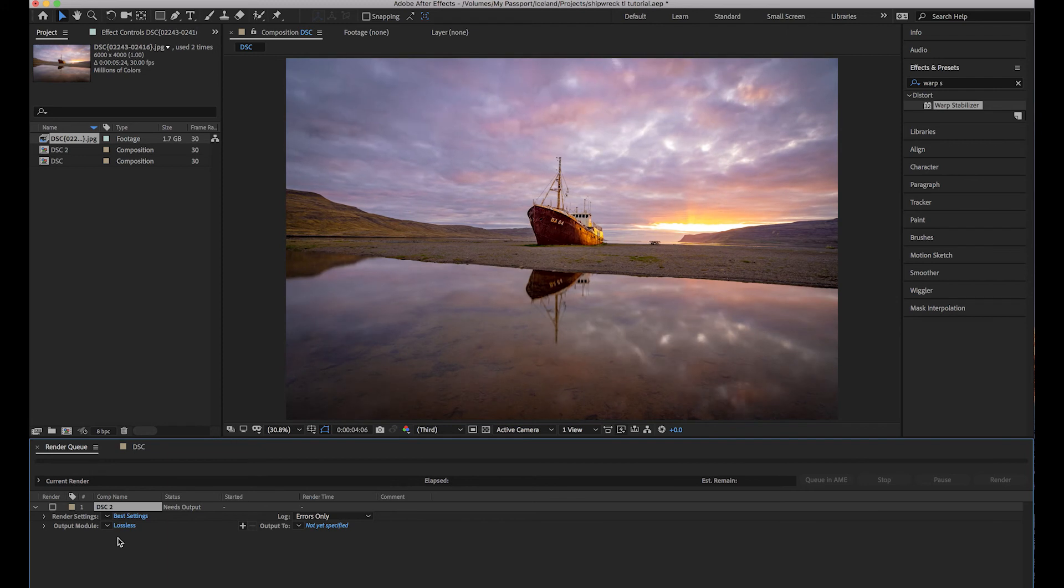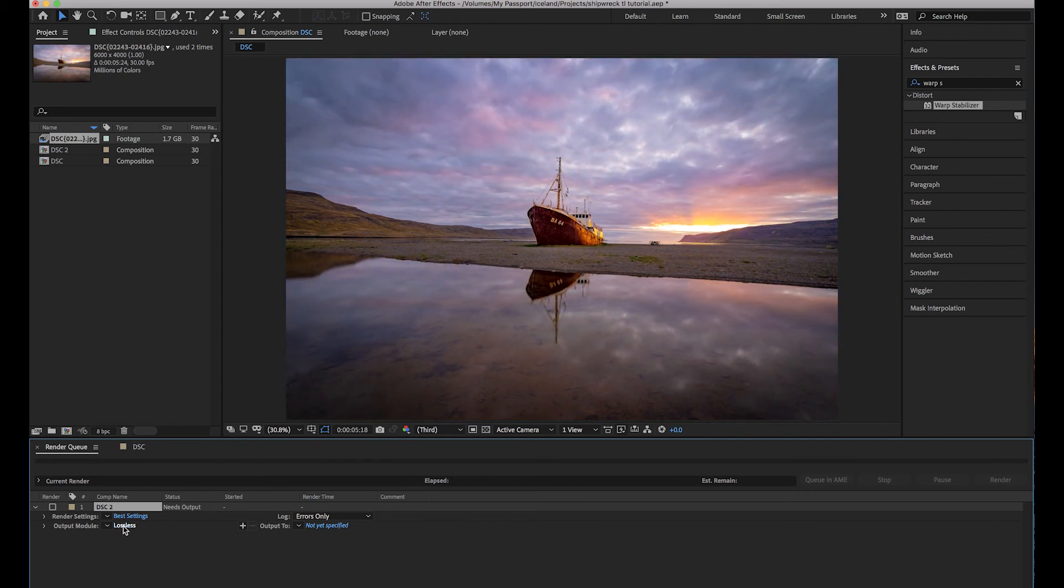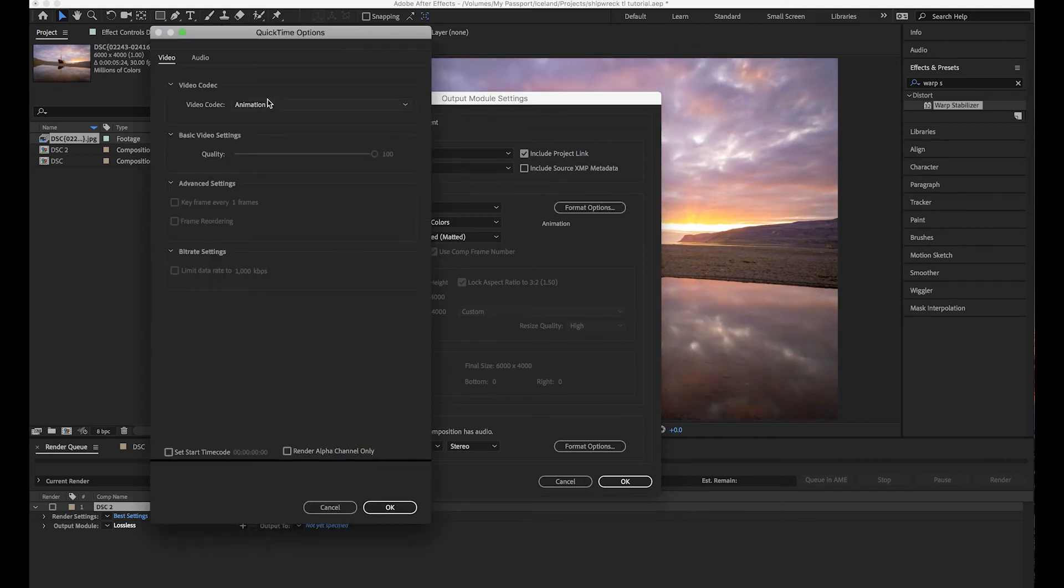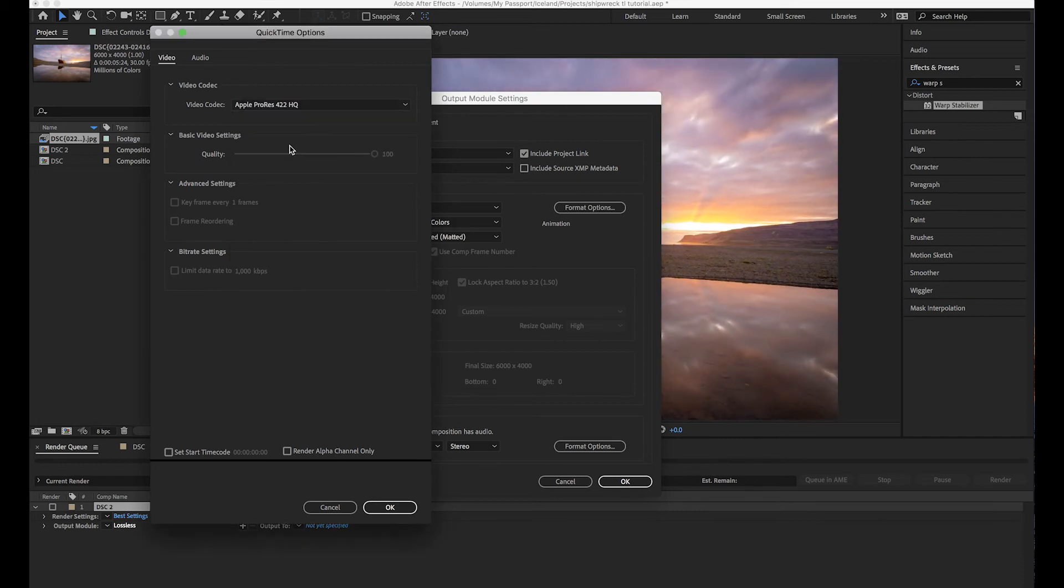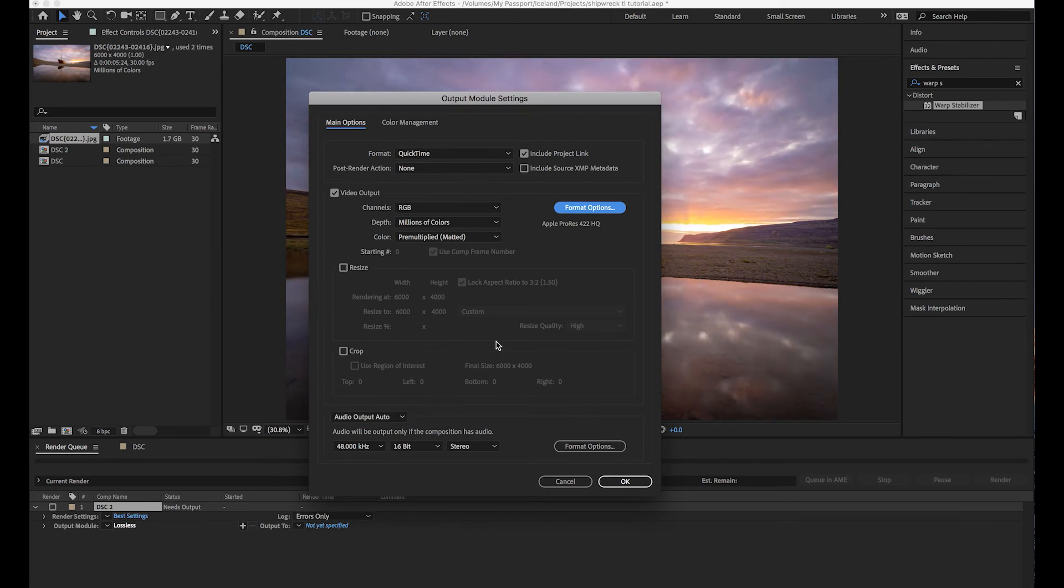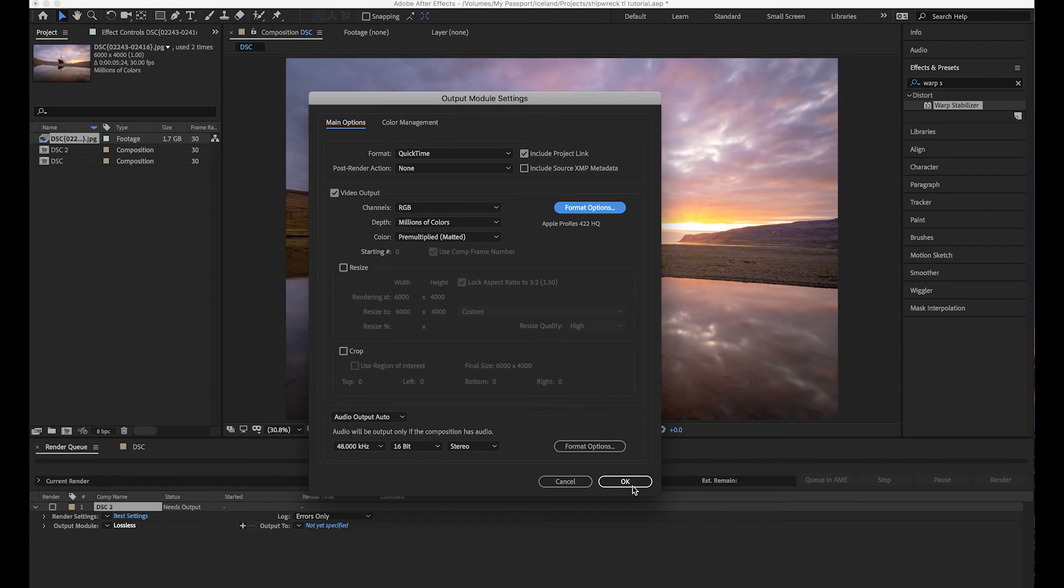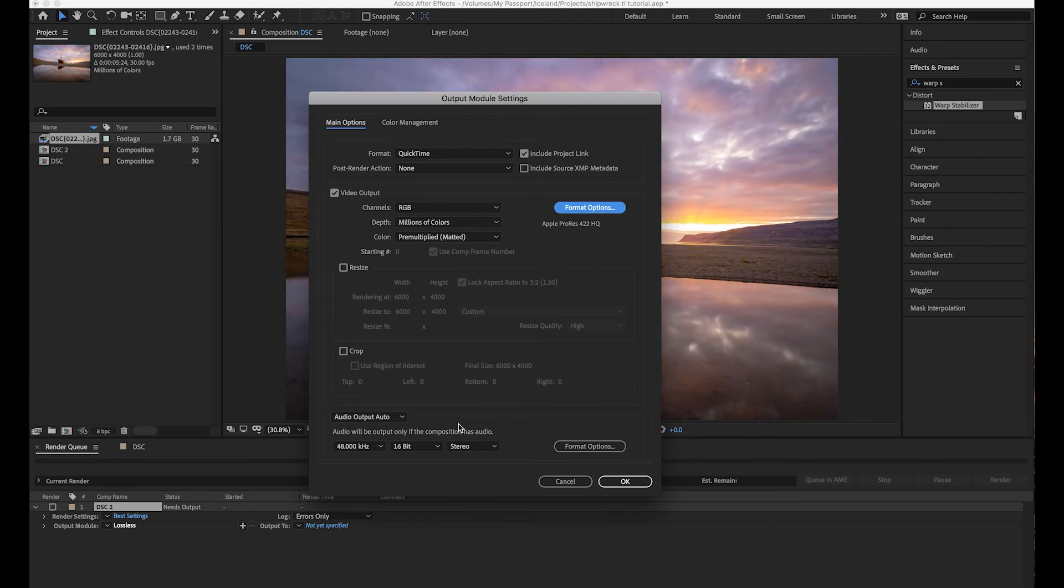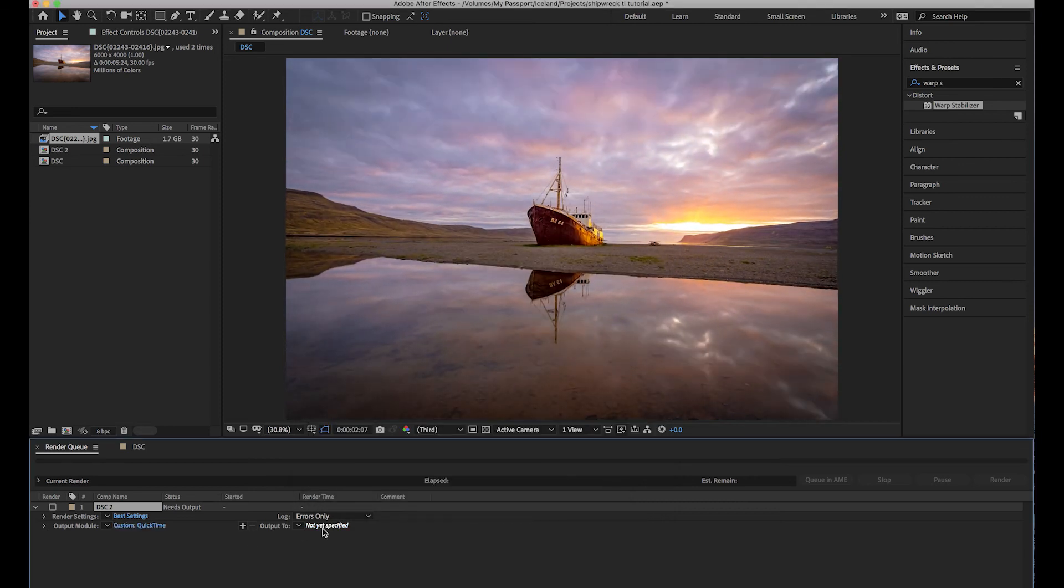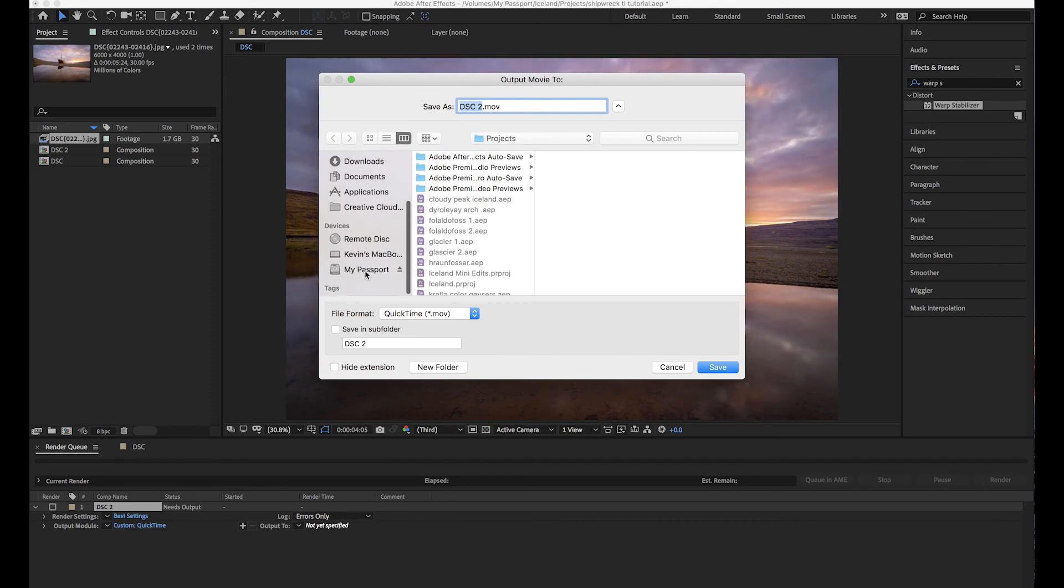Right here's our sequence and right here's the render queue that we just added this to. So render settings right here, you're never going to touch that. Log Errors Only, you're never going to touch that either. As long as they say that, you're good. And right here, Output Module, what we are looking for is Apple ProRes 422 HQ. So we're going to come to Format Options, Video Codec, put this to Apple ProRes 422 HQ. Nothing else here, don't worry about it, just click OK.